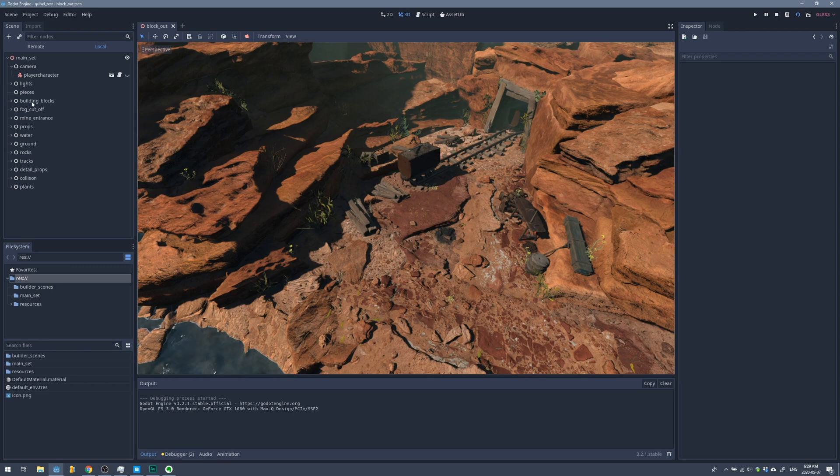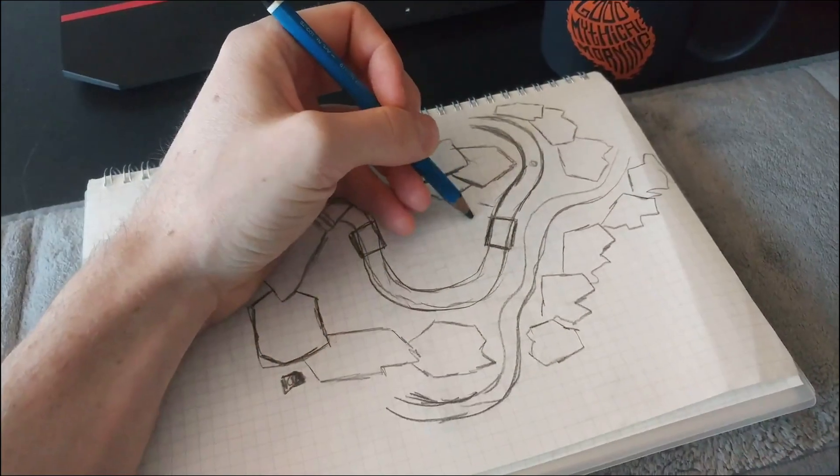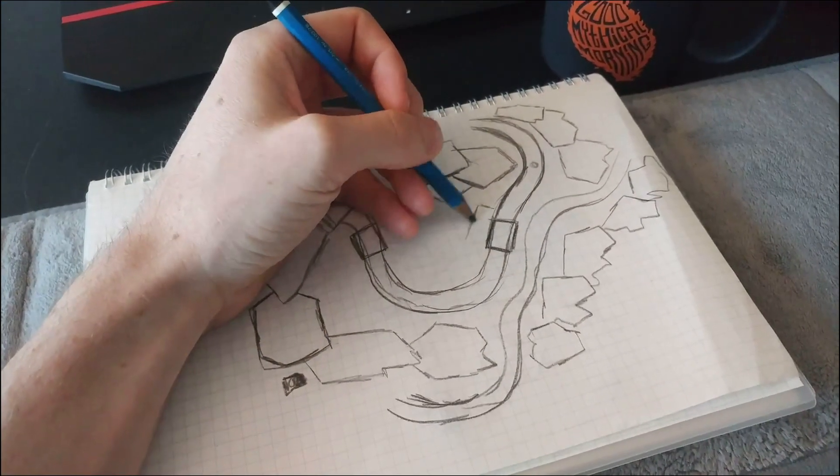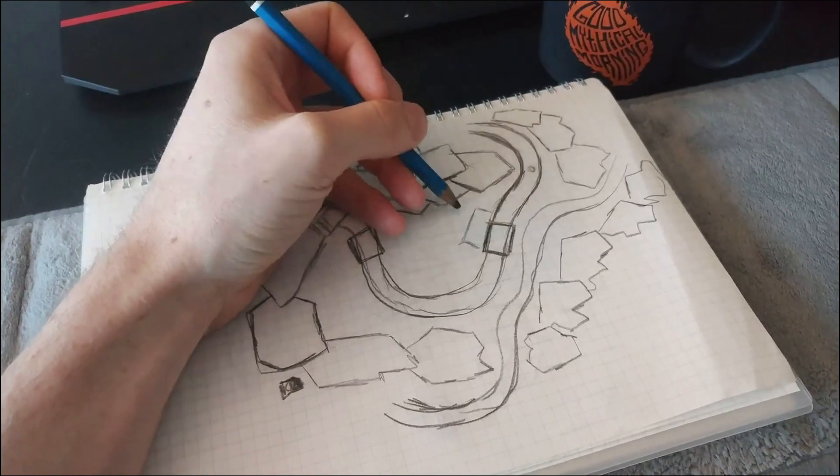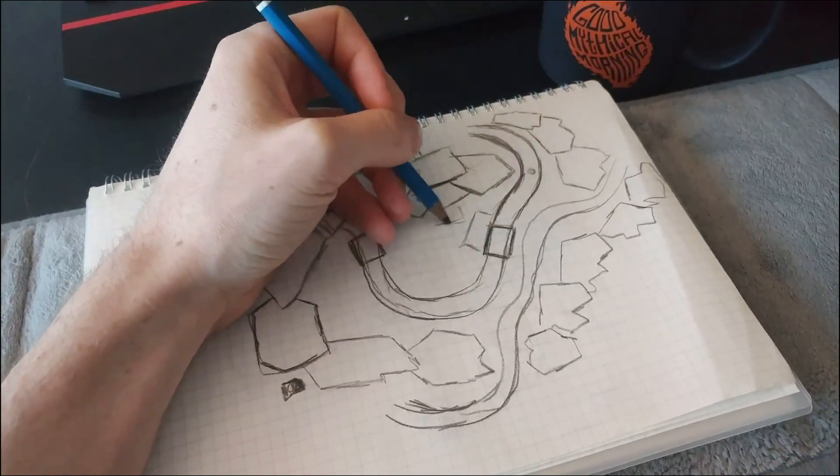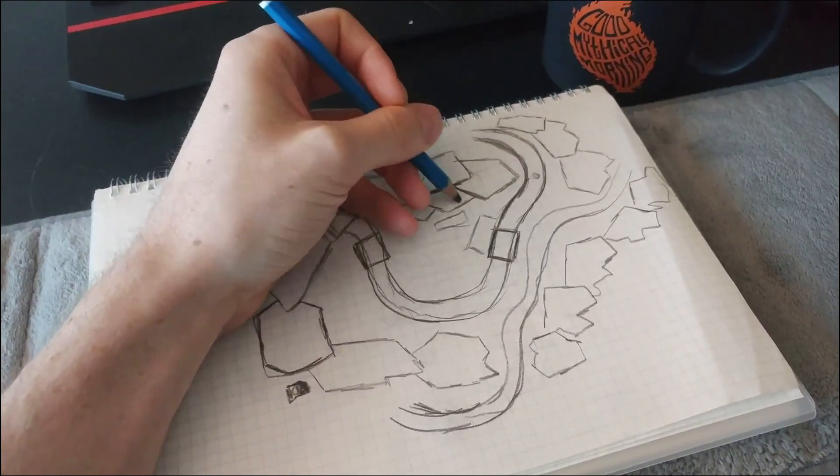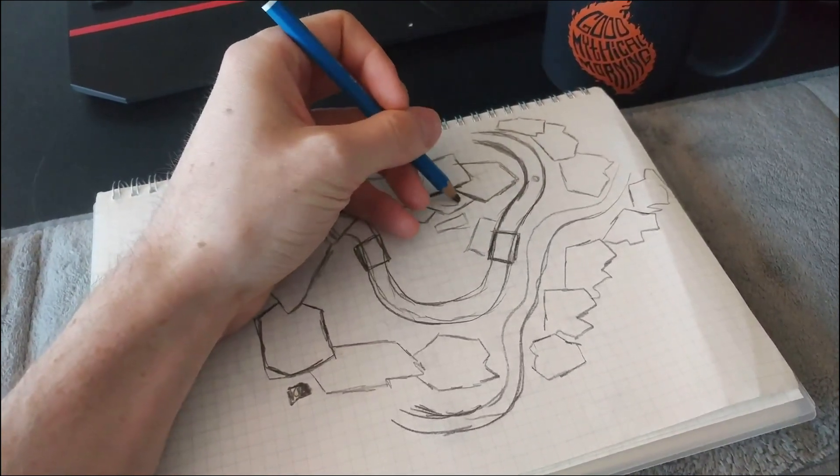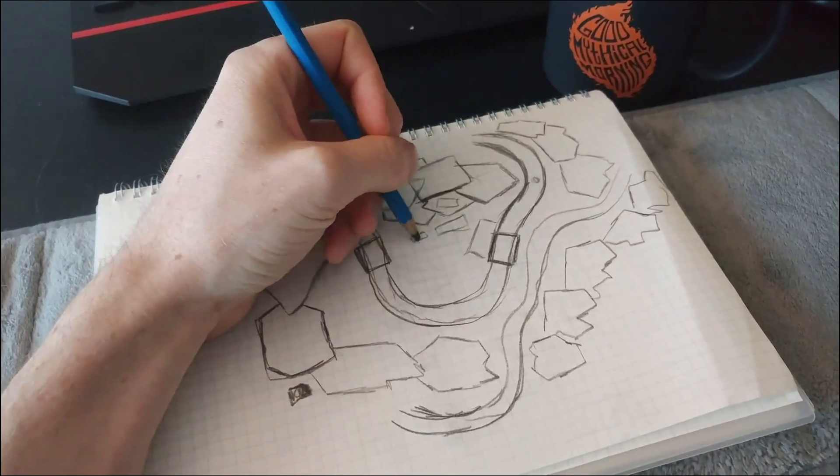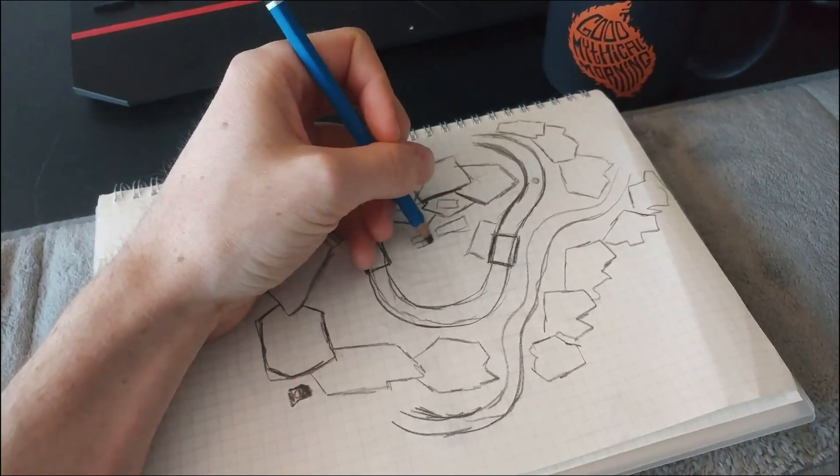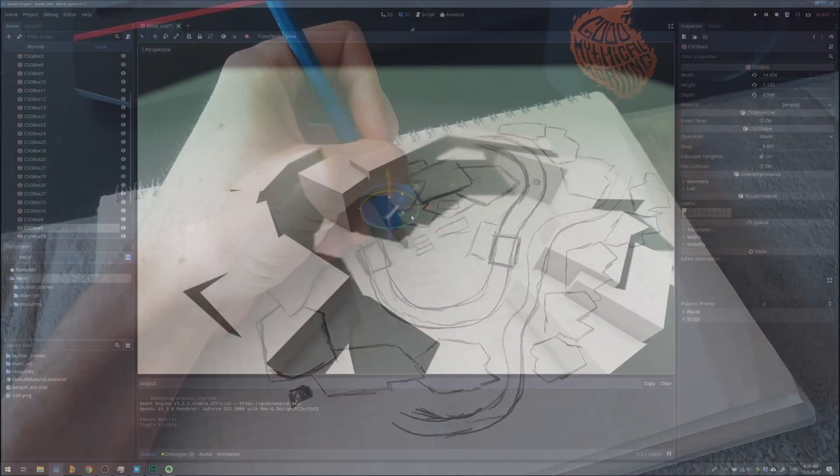I'll just take you through my process. The first thing I usually do is do a really quick drawing on paper just to get an idea of what the level is going to be. I find it really easy to make changes here, adjust things, and really confirm as to what my idea is for this level.